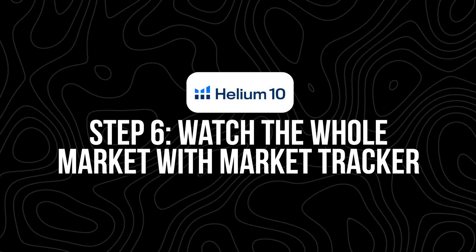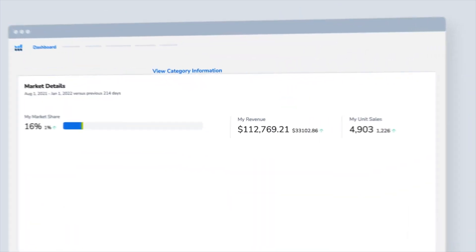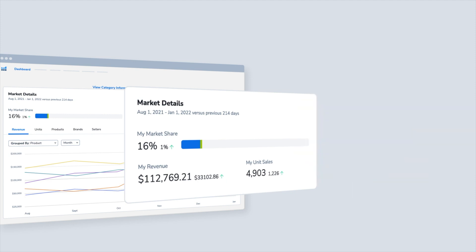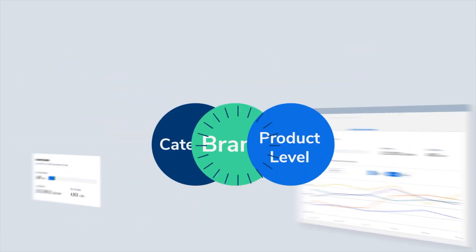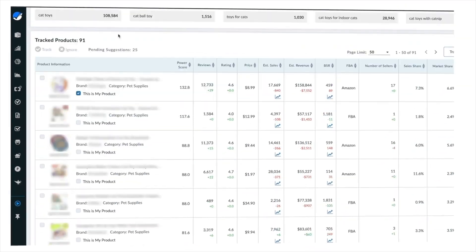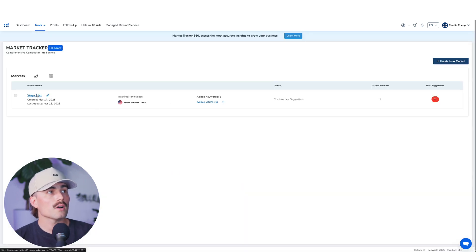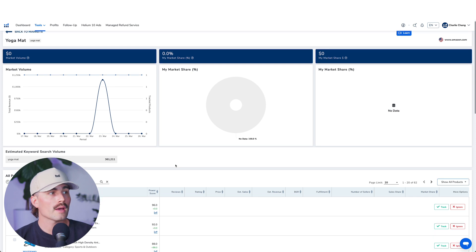Step six: watch the whole market with Market Tracker. Instead of just tracking one product or a few keywords, what if you could track the entire market? You enter a few ASINs and keywords and Helium 10 builds a full picture of your niche — you'll see market share over time, who the biggest players are, who's gaining traction, what new products are entering your niche, and which products are being added or removed from your market. It's like having a bird's eye view of the niche you're in. Here we have one set up for yoga mats — to navigate there, go to Tools → Analytics → Market Tracker.